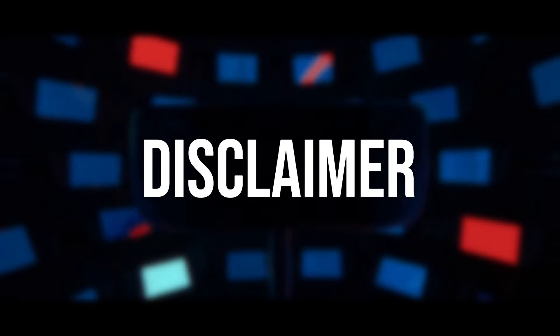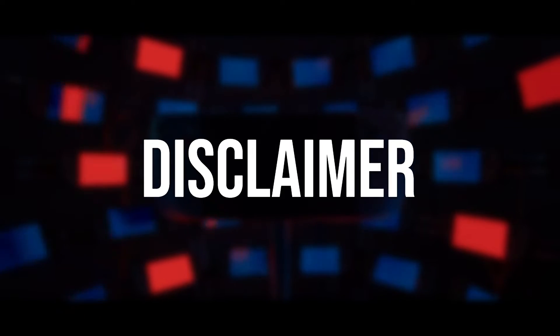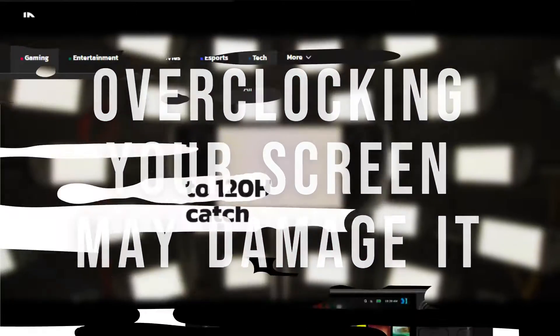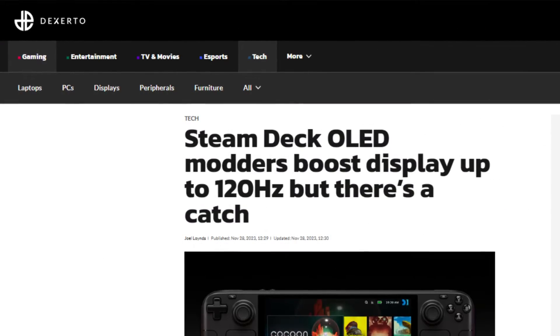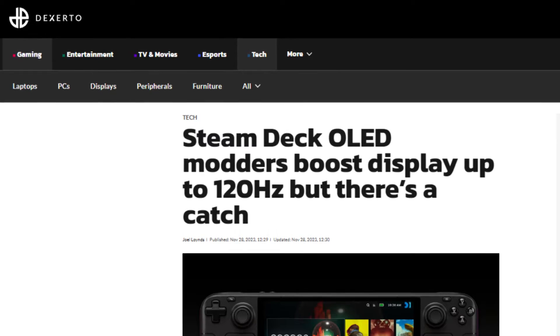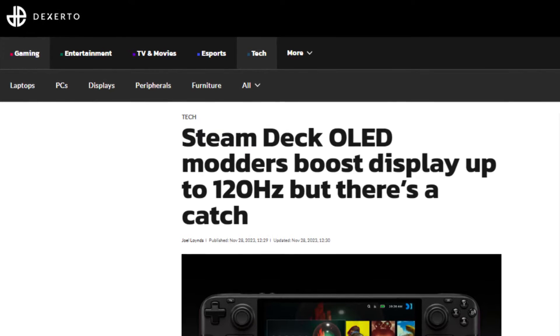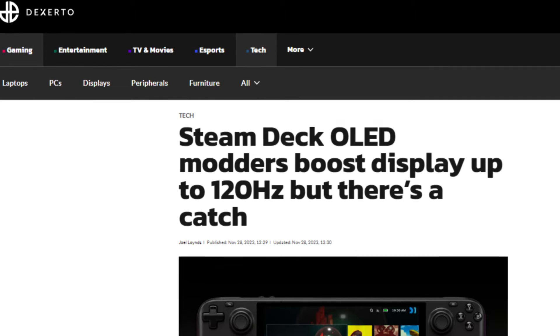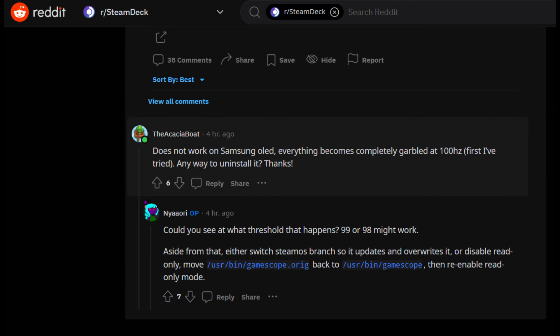Before we go any further, I do need to put out a quick disclaimer. Overclocking comes with its own risks, and overclocking a screen has the potential for more problems due to the fact it hasn't been designed with overclocking in mind. As Deserto notes, one user attempted to install the mod on a Samsung model OLED and was met with a, and I quote, garbled mess.